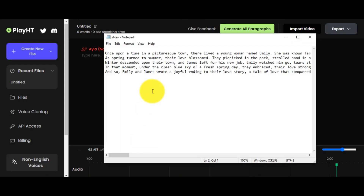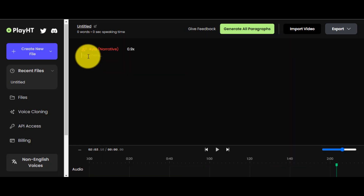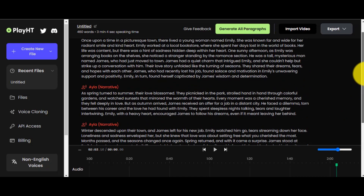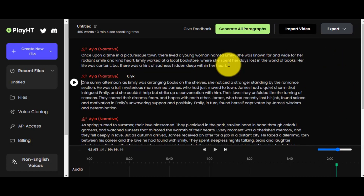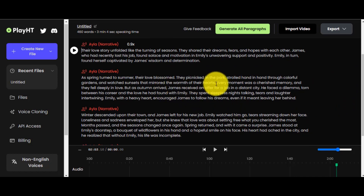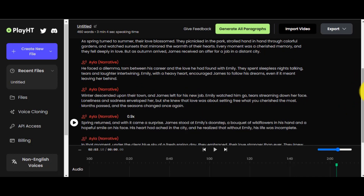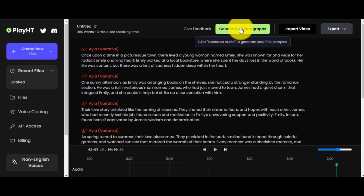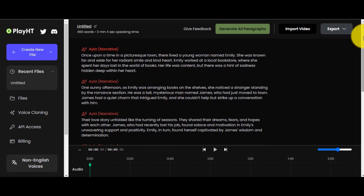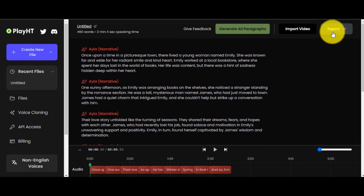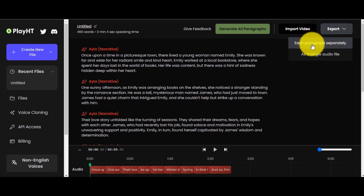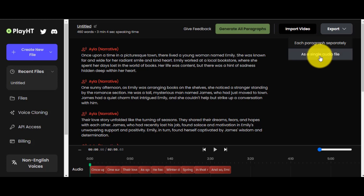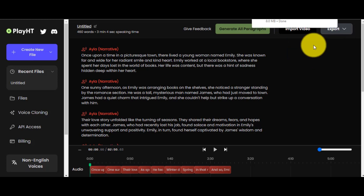Now copy your story from the doc file and paste it. I will separate the lines to make it easy to understand. If you want to change the paragraph voice, click on 'Current Voice' and change the voice from the list. When you are satisfied with the voices, click on 'Generate All Paragraphs.' When the audio is generated, click on the Export button. If you want to export the paragraph's audio files separately, click on each paragraph separately. If not, click on 'As a Single Audio File.' The audio is downloaded.